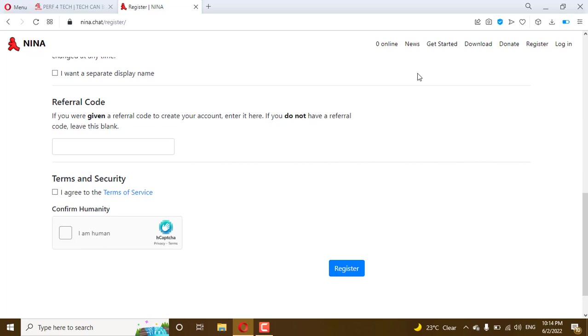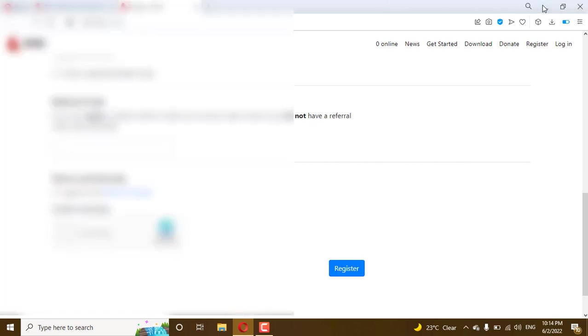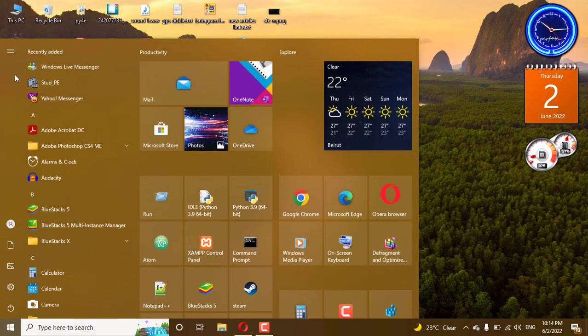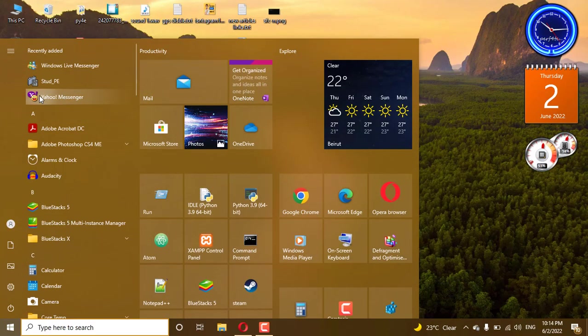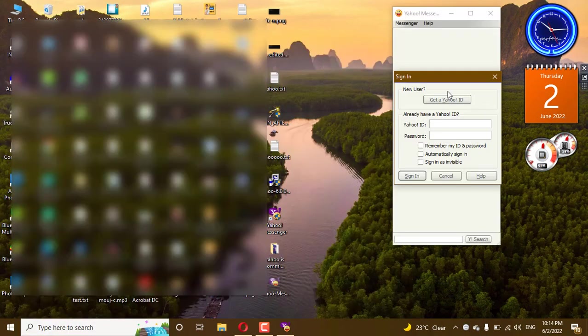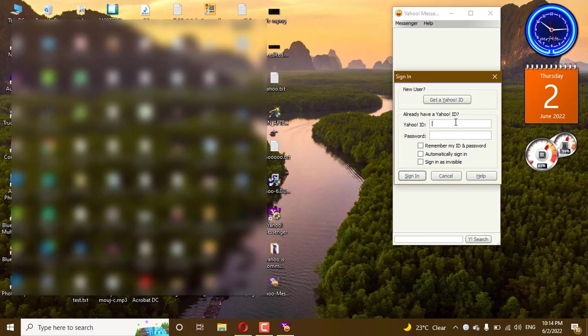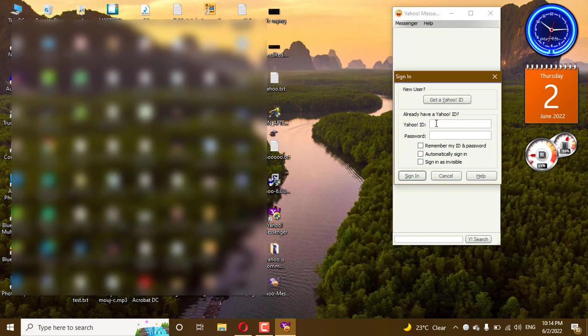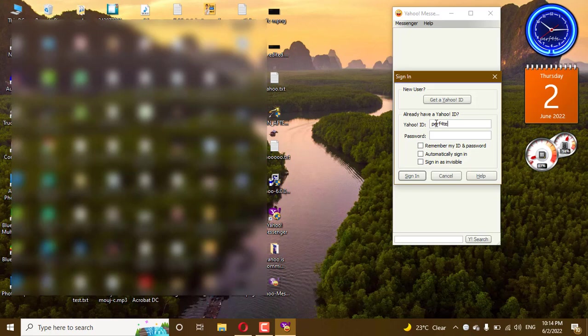After that, you go to Yahoo Messenger, put the account that you made and the password.